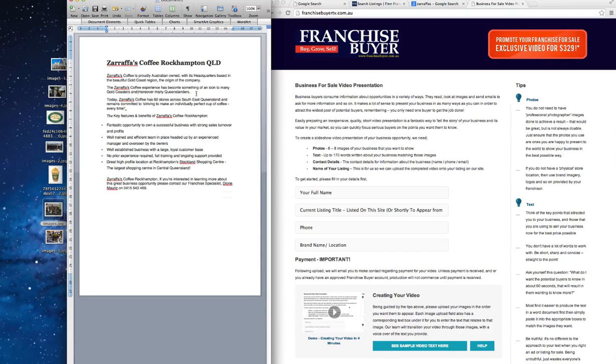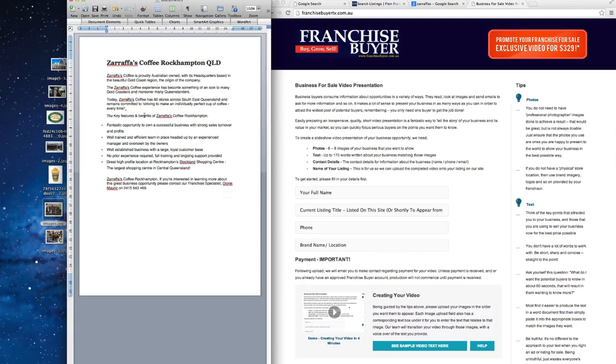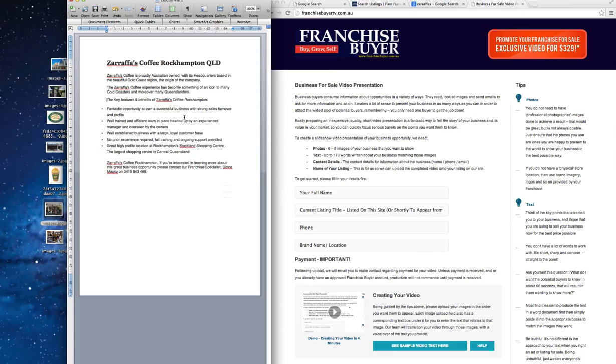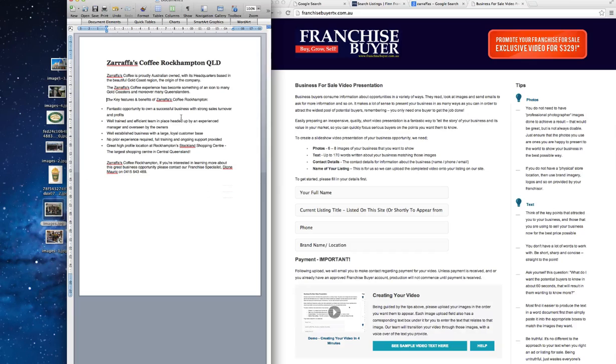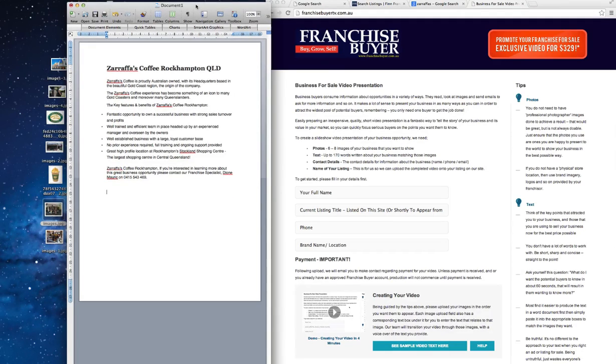So I think that we'll get rid of this one with their tagline and all that sort of stuff. And where it says something of an icon to many and moreover many Queenslanders, I think we even cut out that whole bit there. As I say, no right or wrong, this is not a Hollywood production. You're just trying to get a message across on the key points of the business and make it all fit as much as you can and as best you can and make it look as good as we can to present the business.